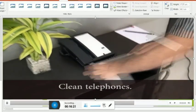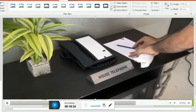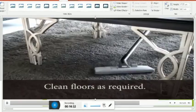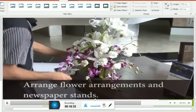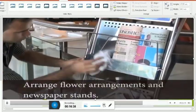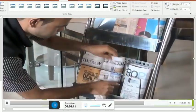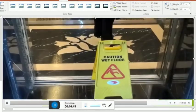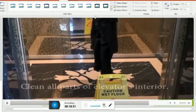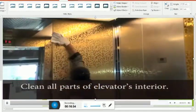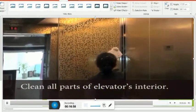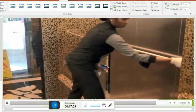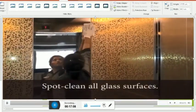Elevators: clean walls, ceilings, light fixtures, doors, and control panels with appropriate equipment. Dry and wet dust them for cleaner surfaces. Spot clean the glasses and mirrors. Mop the elevator floors with appropriate equipment.